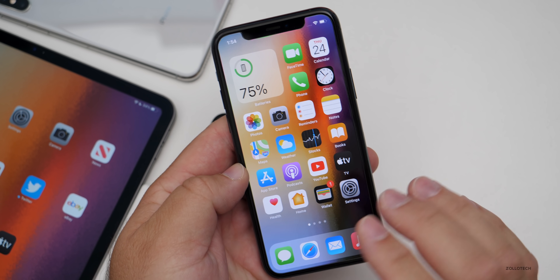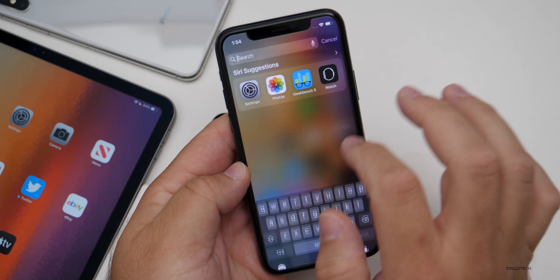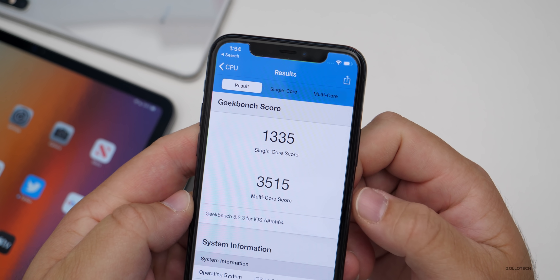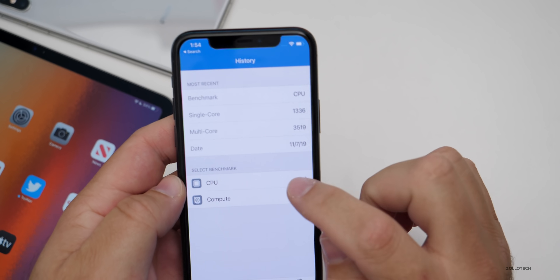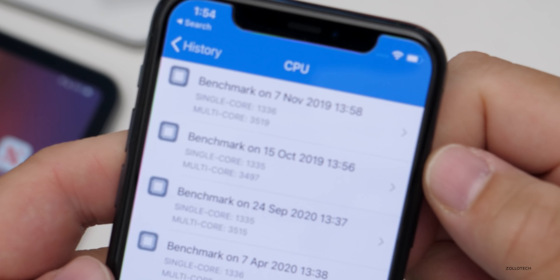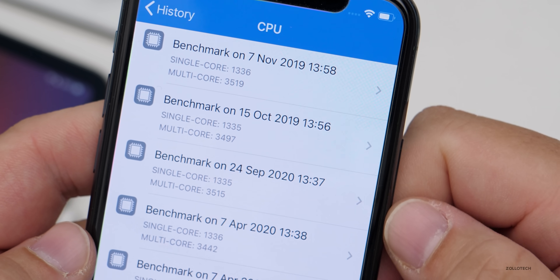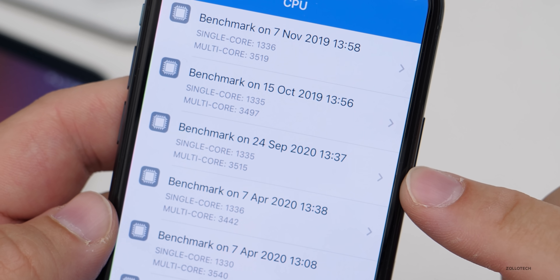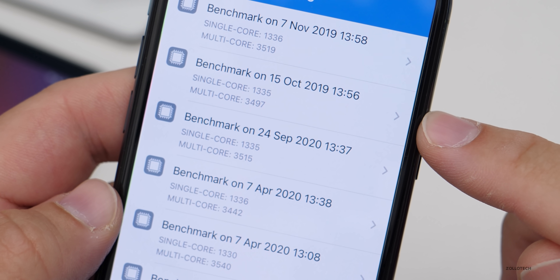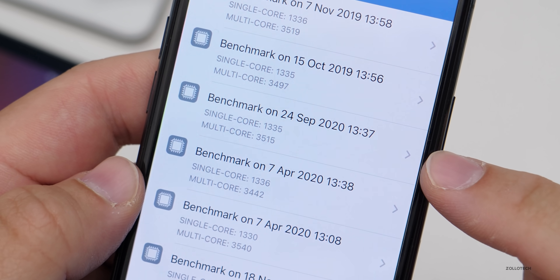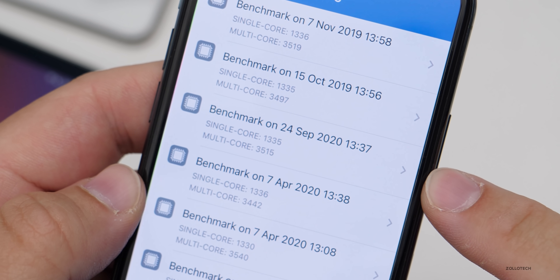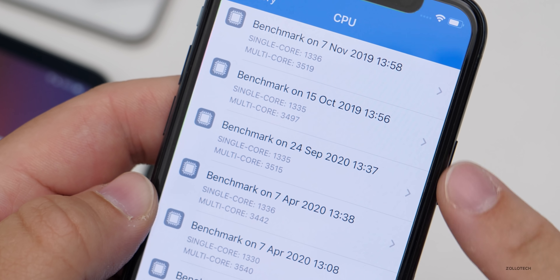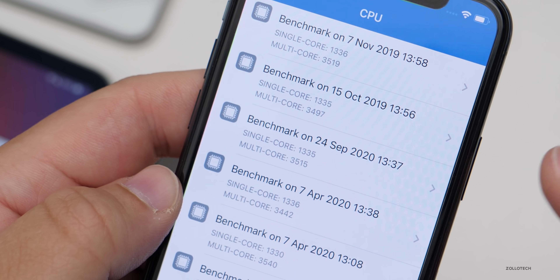Let's take a look at the Geekbench scores. On my iPhone 11 Pro, I scored 1335 for single-core and 3515 for multi-core. Looking at the history, the scores are very similar to what we had before. Comparing September 24th, 2020 versus October 15th, 2019, I'm getting much better multi-core scores and about the same single-core score — in fact beating what I got on iOS 13.